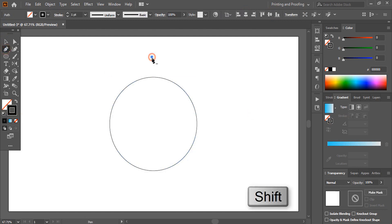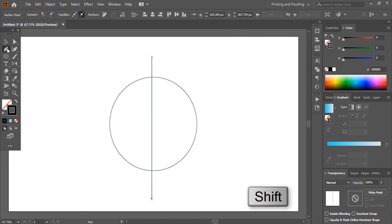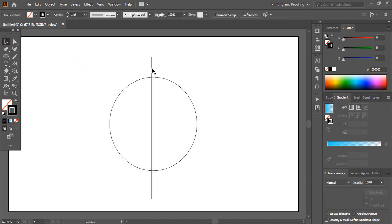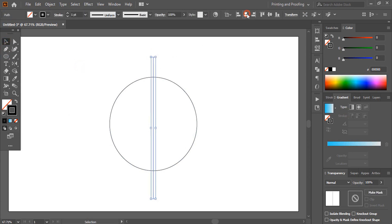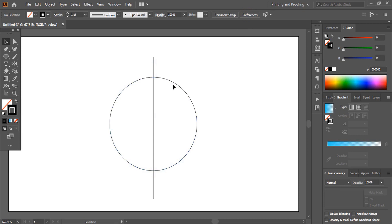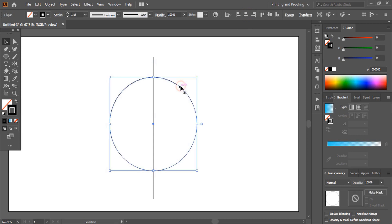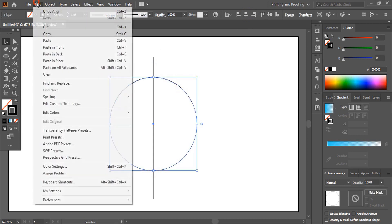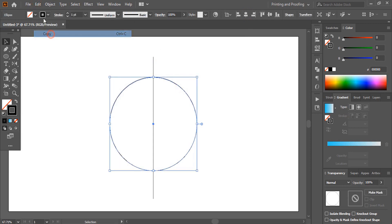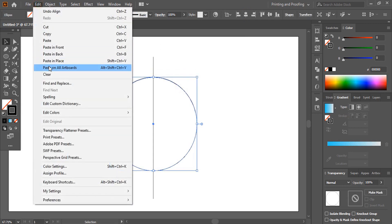Now align it horizontally and vertically. Using pen tool, draw a straight line using shift key and align this one again vertically center.